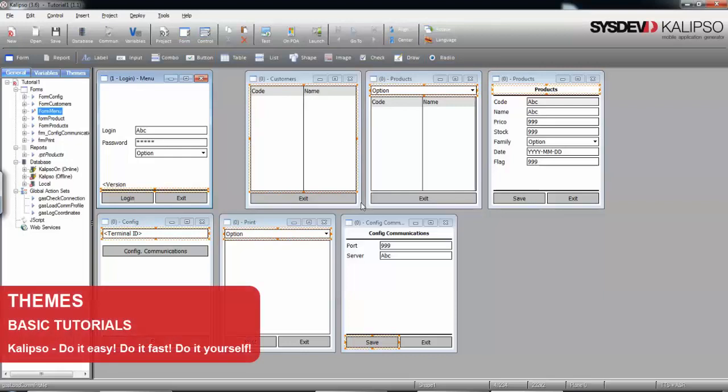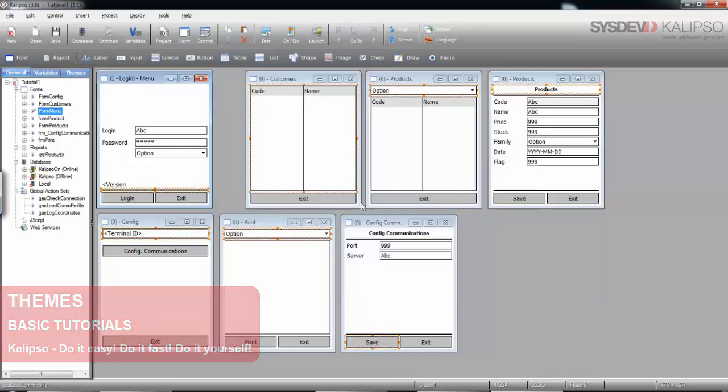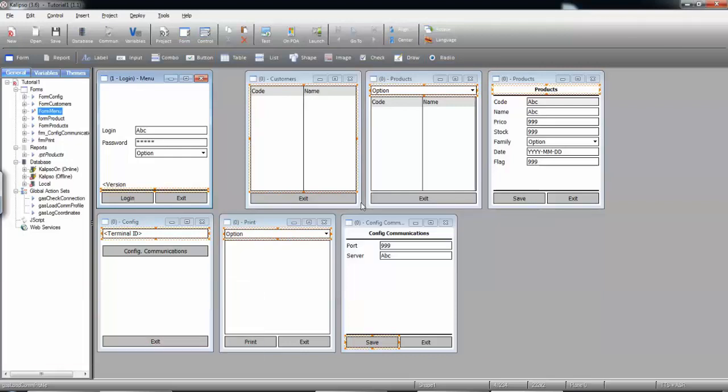Hi, welcome to Calypso Tutorials. In this tutorial, we'll see how to work with themes.